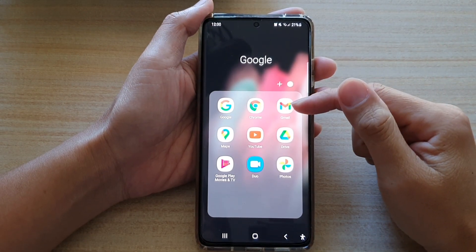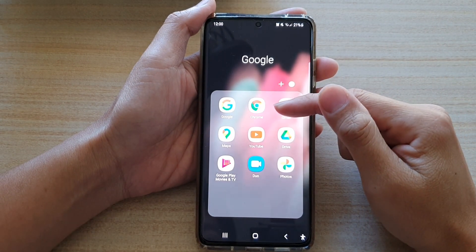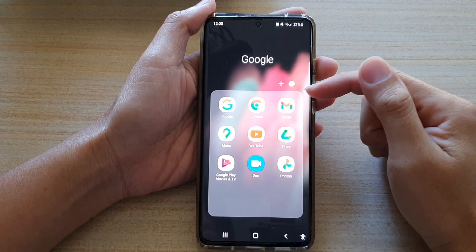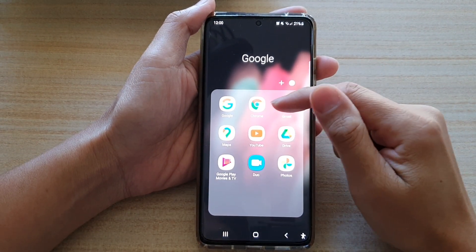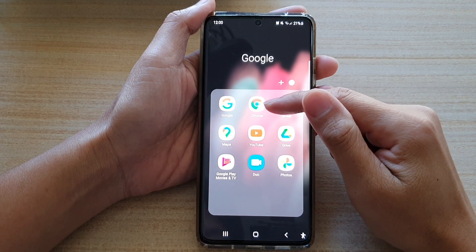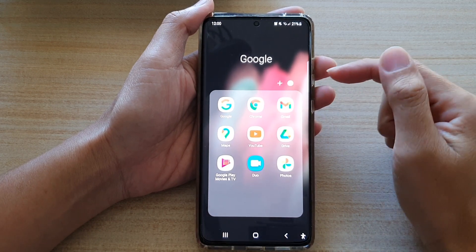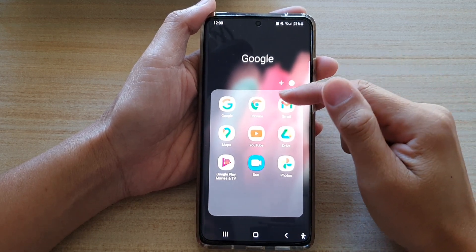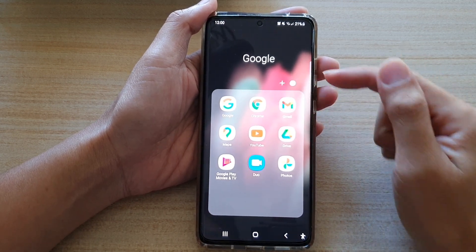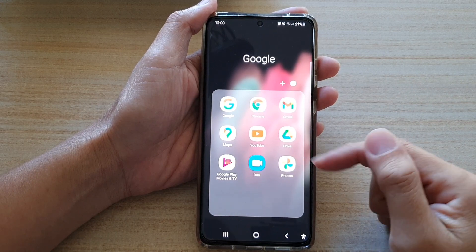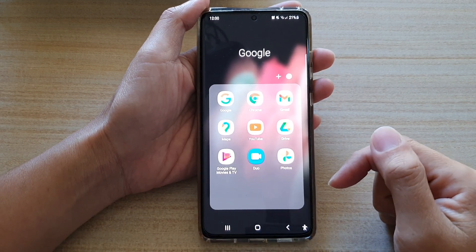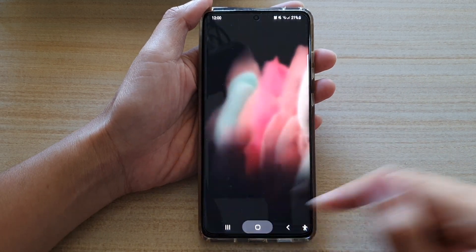Hi, in this video we're going to take a look at how you can set the Chrome browser as the default internet browser app on the Samsung Galaxy S21 series.